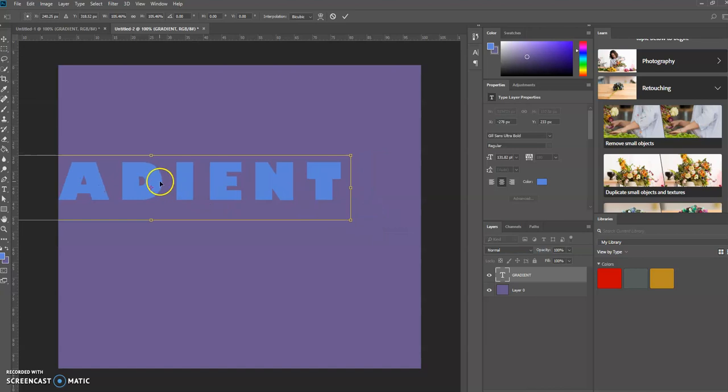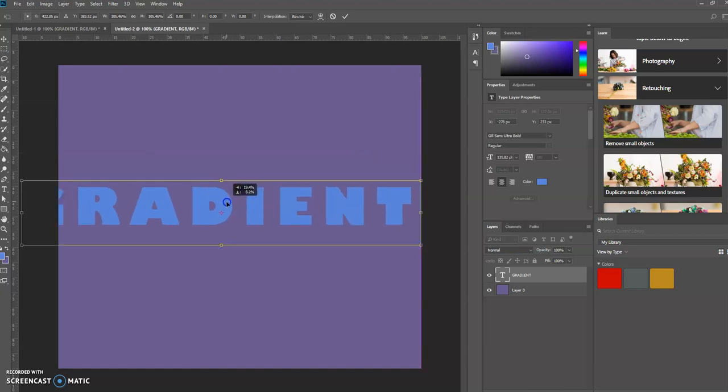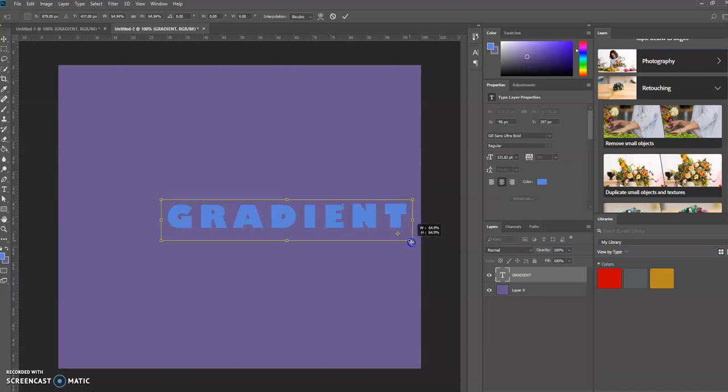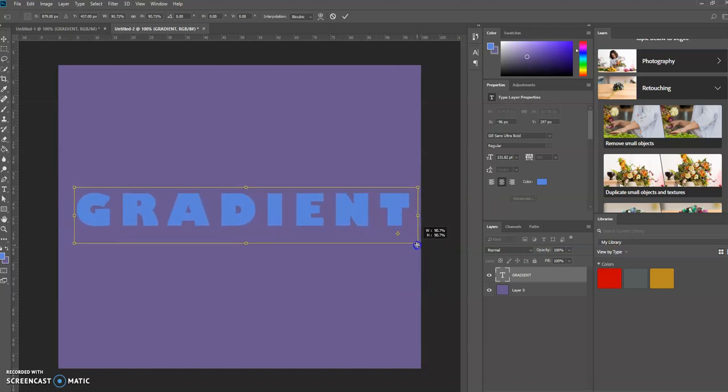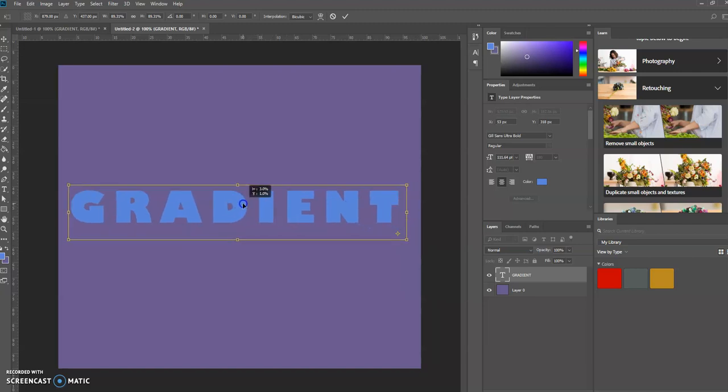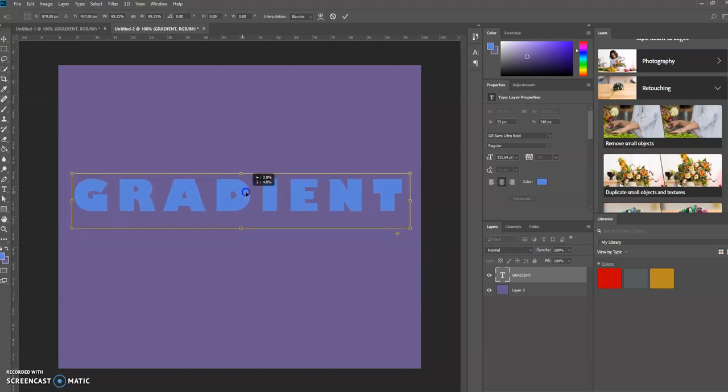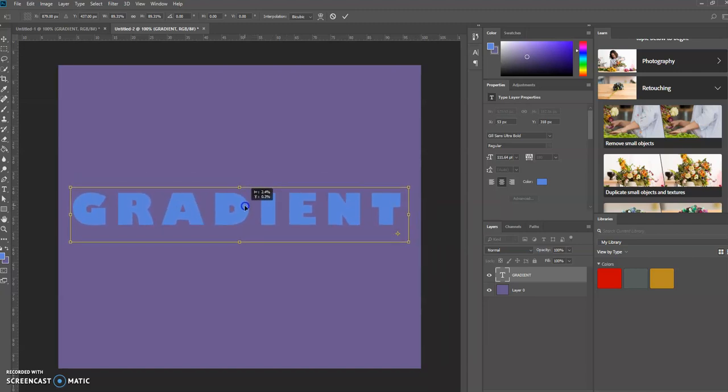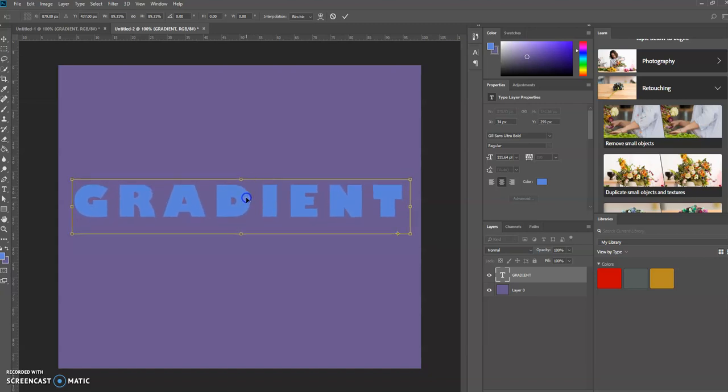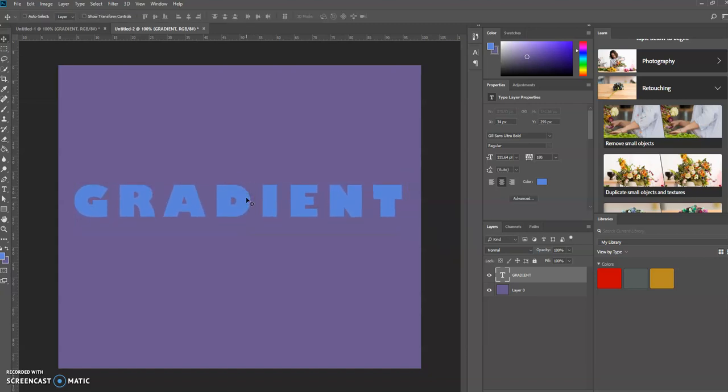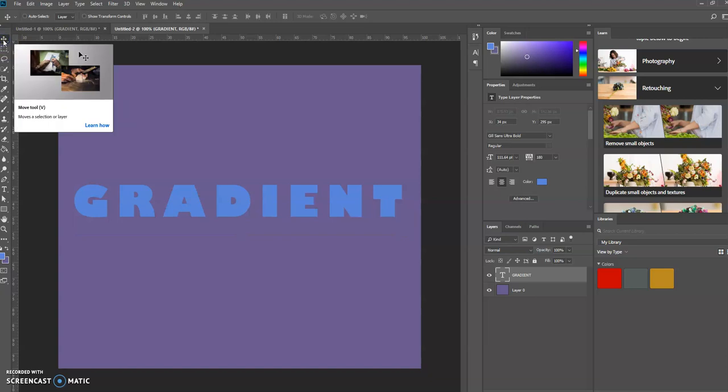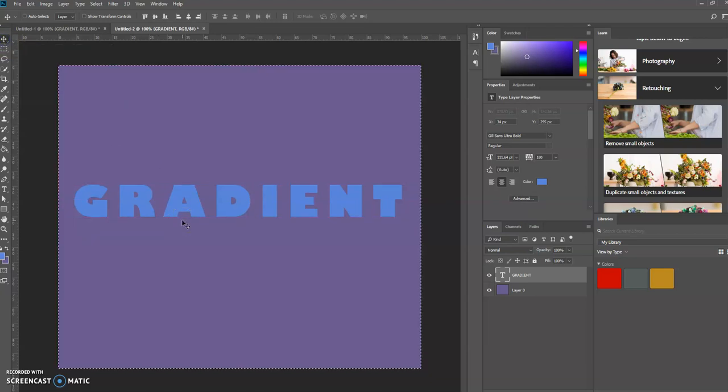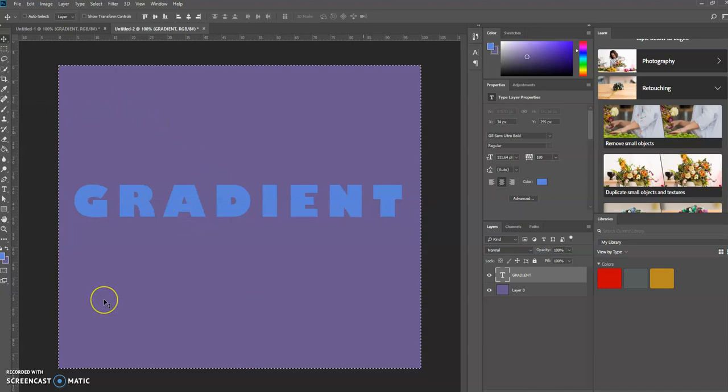Let's move this just a bit. We're going to try to center this. I'm going to select the Move tool and press Ctrl A to select the whole canvas.